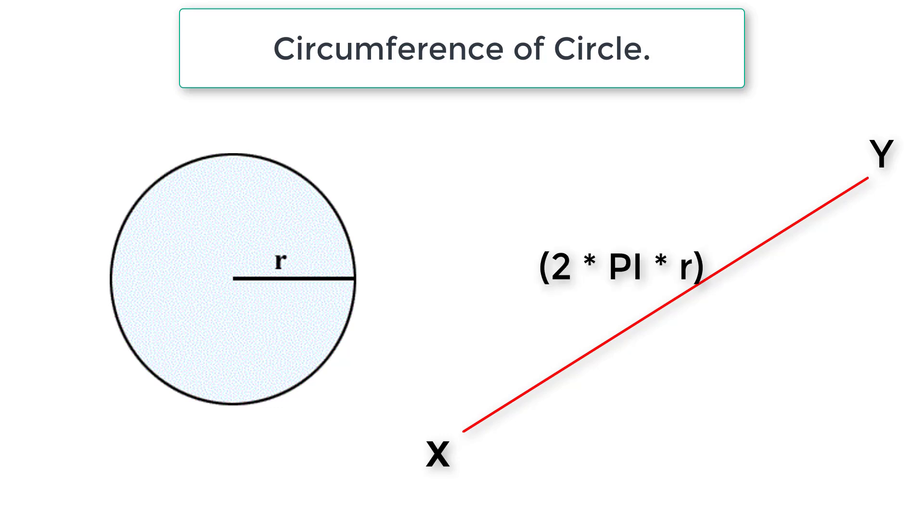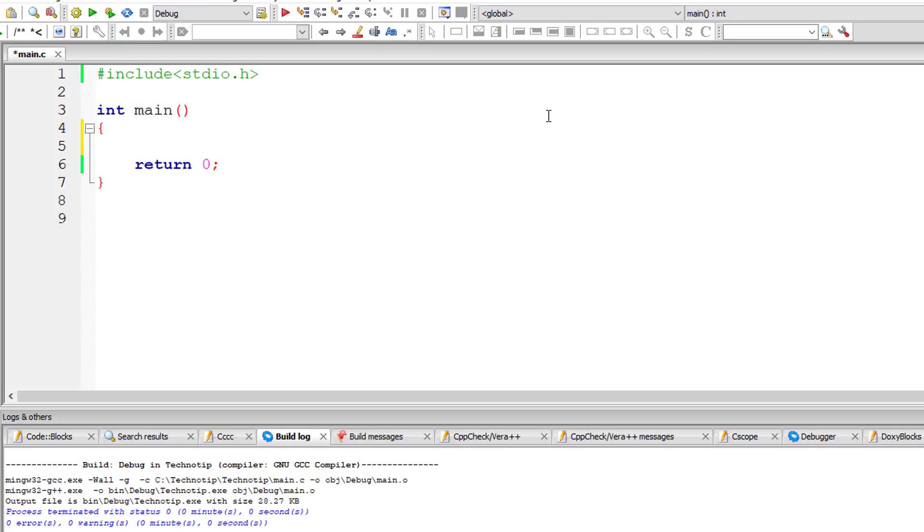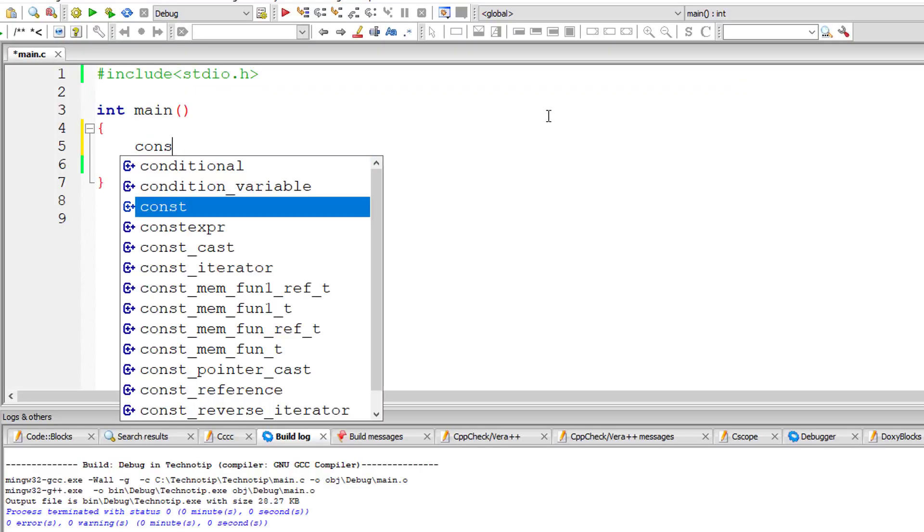So the formula to calculate that is 2 pi into r, where r is radius.